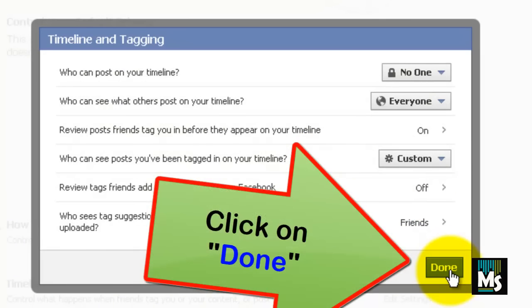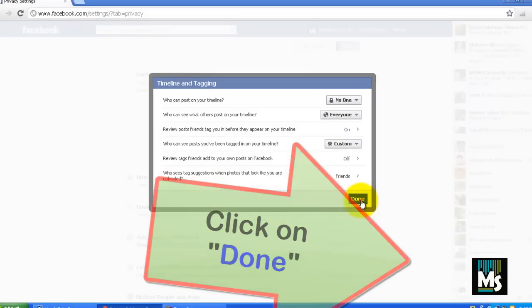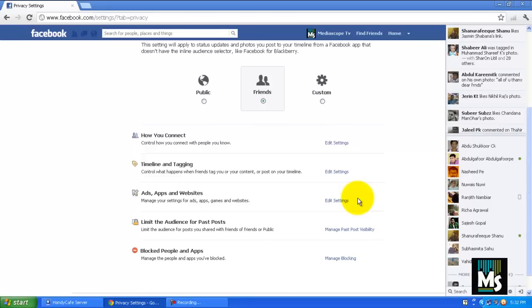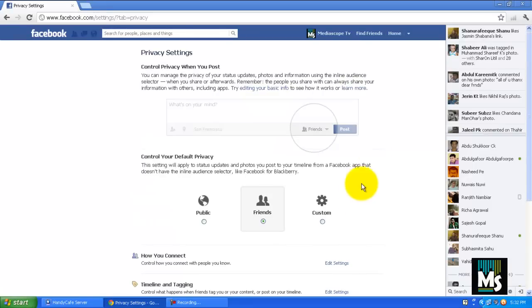Click on Done. Now the posts and photos you have been tagged in on Facebook Timeline are hidden.